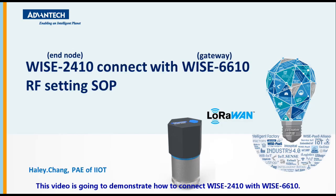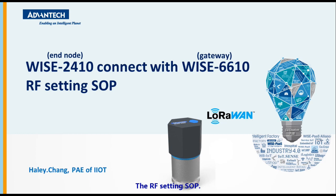This video is going to demonstrate how to connect WISE-2410 with WISE-6610, the LoRaWAN setting SOP. Let's get started.